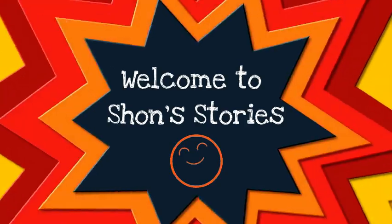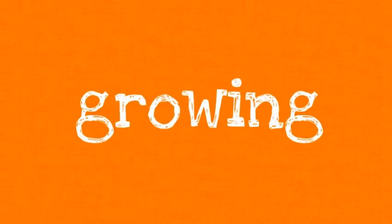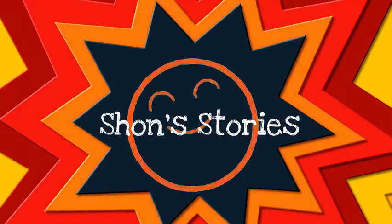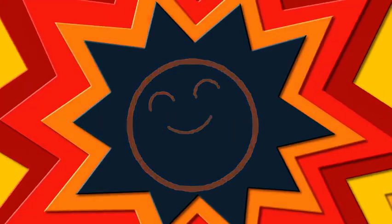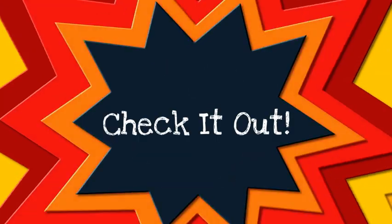Welcome to Sean's Stories. Reading, singing, laughing, learning, growing. Sean's Stories. Check it out.